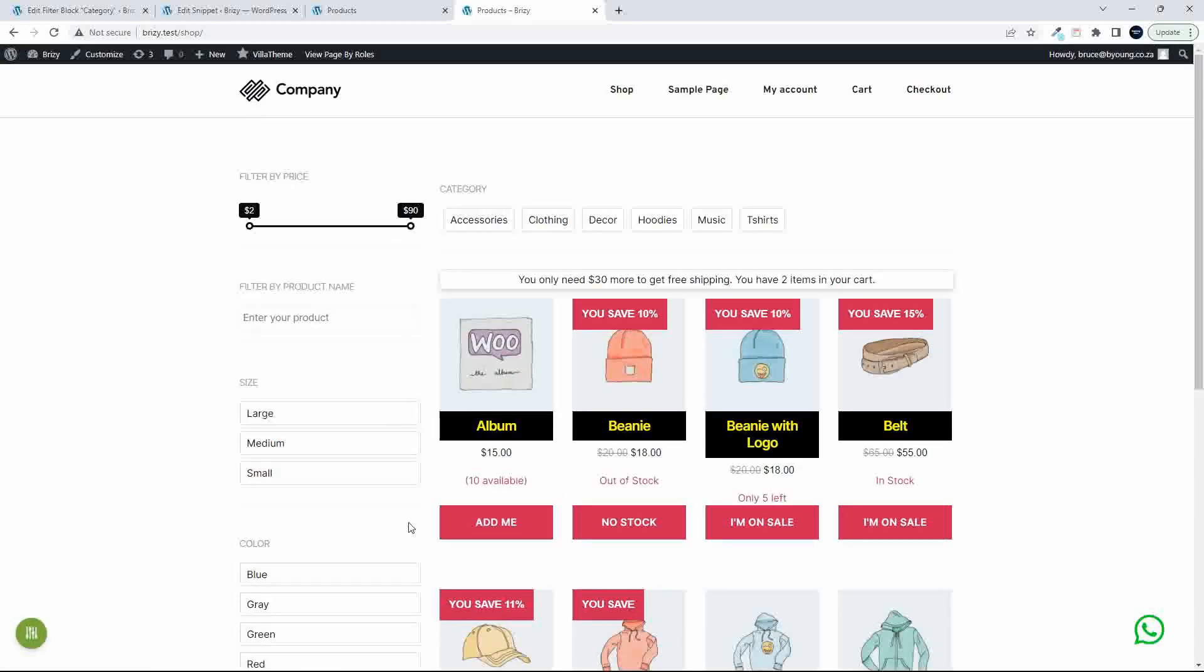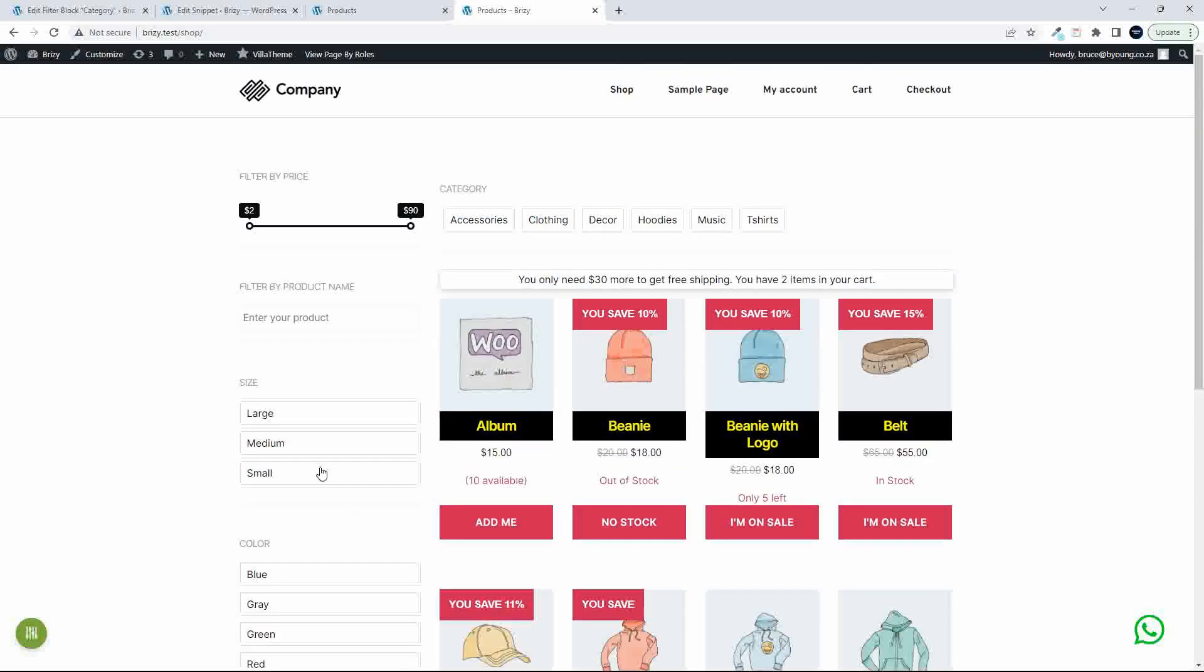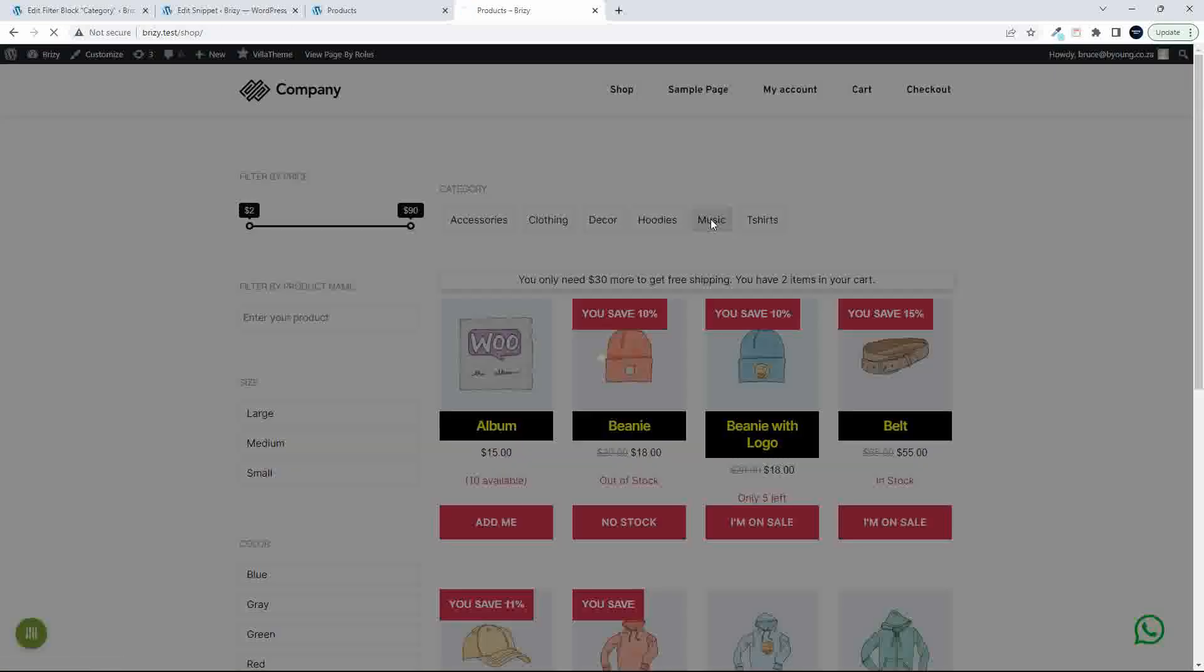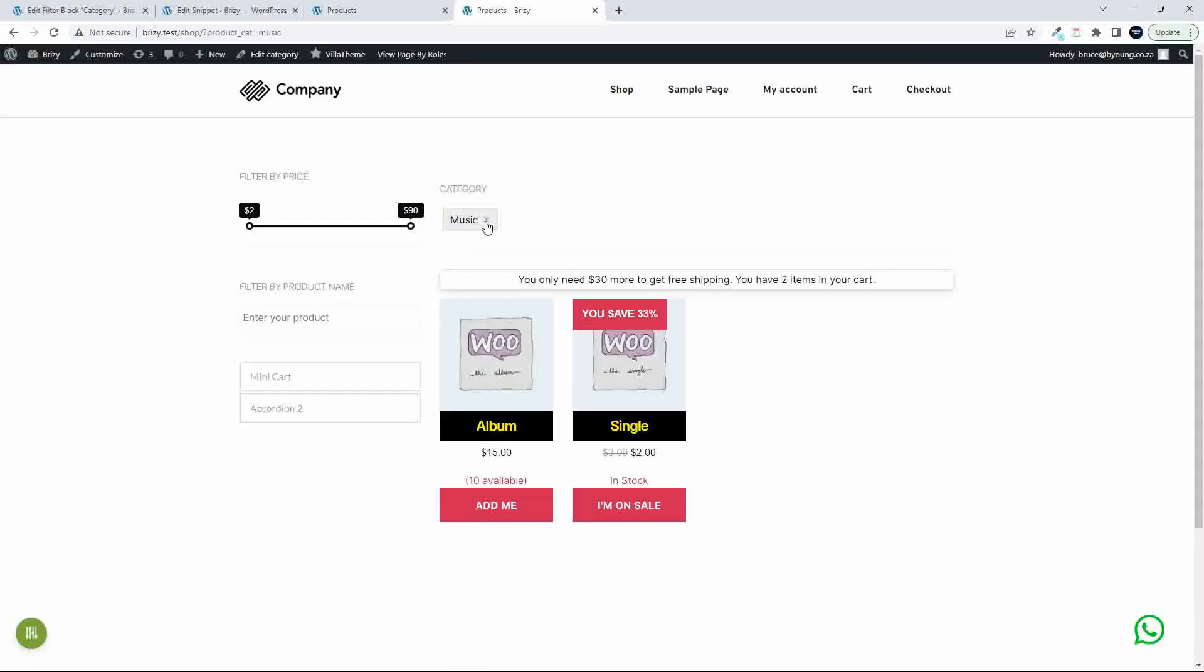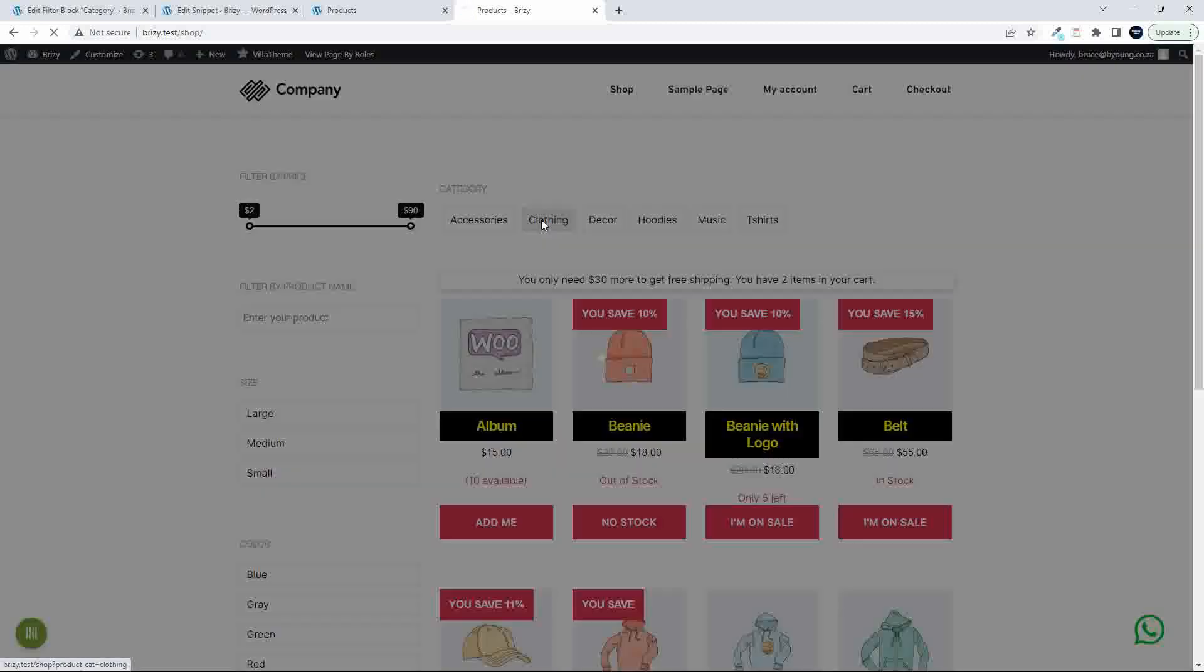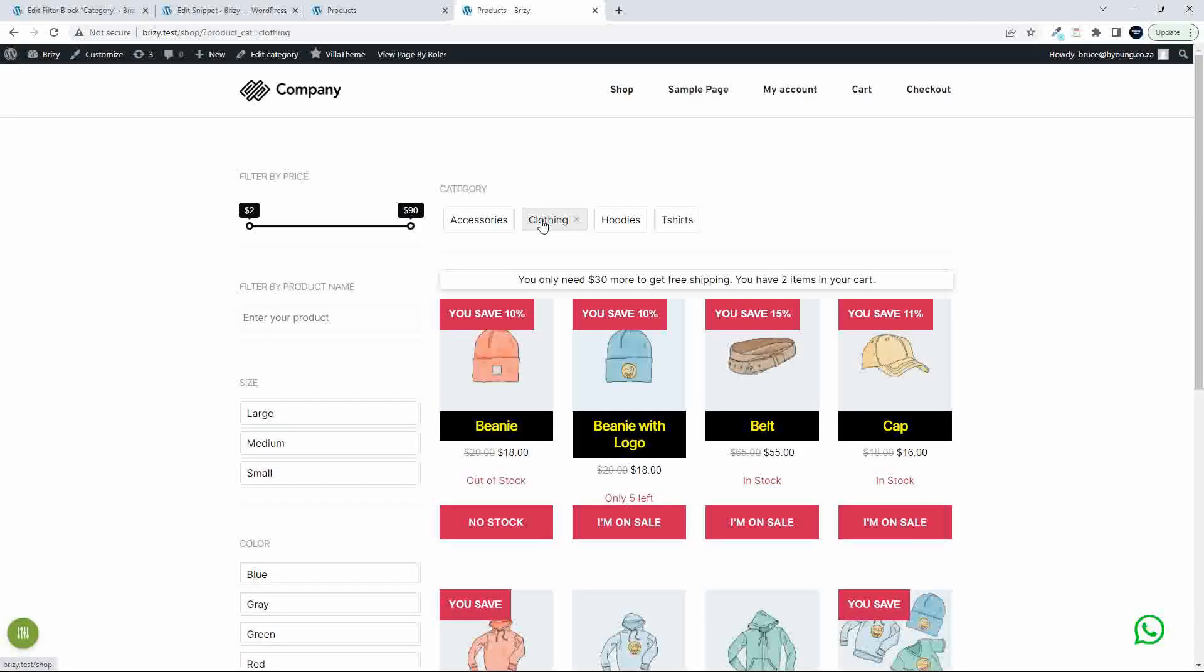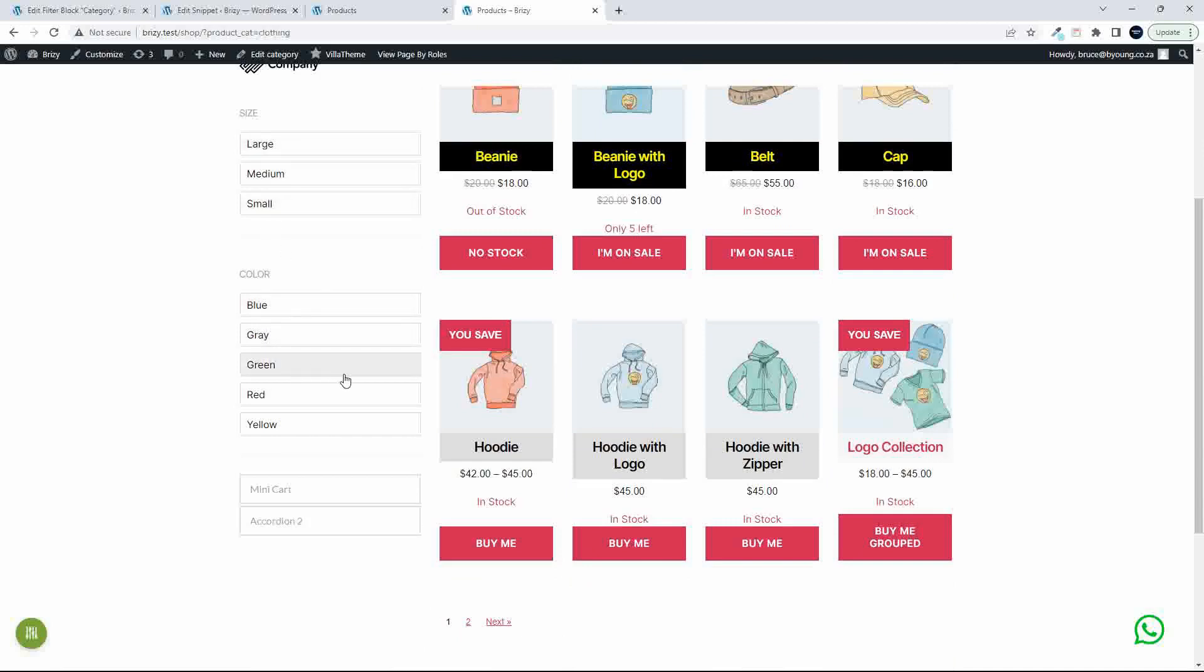Quite easily then to add and adjust your filtering as you want. If we go to music, let's try something with a few more items in it. Let's say clothing for example. When we're on the clothing page here, you'll see large, medium, small, and the colors.